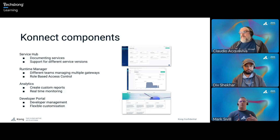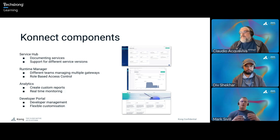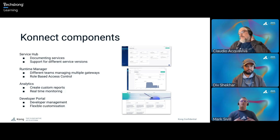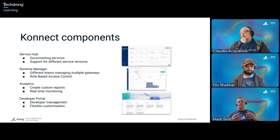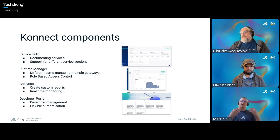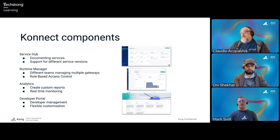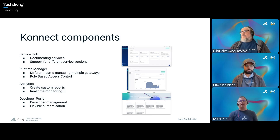Finally, we have the Developer Portal, which builds on top of the Service Hub — it's all about presenting the different API versions out to the public. Half the battle is getting people to use the services, so how do you let people know about them and interact with them quickly? That's the Developer Portal. Unfortunately, we're not going to have time to get hands-on with these today, but these capabilities exist within KongConnect.